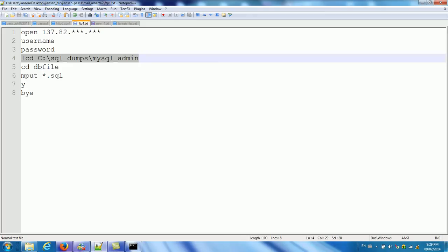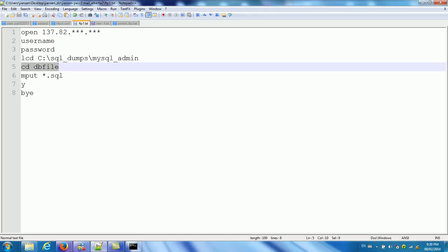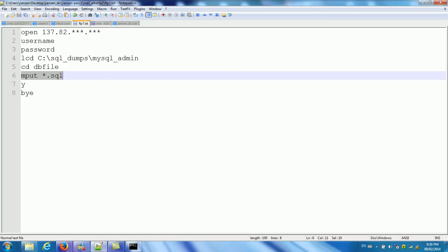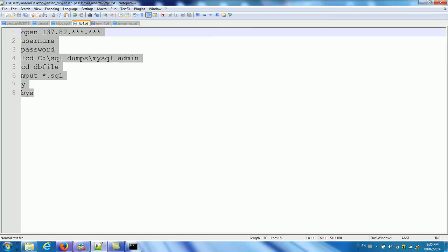LCD. This is the remote directory. So I want to put my old SQL dump file. MySQL.txt. And put a yes. Here. Last one is bye. This is FTP.